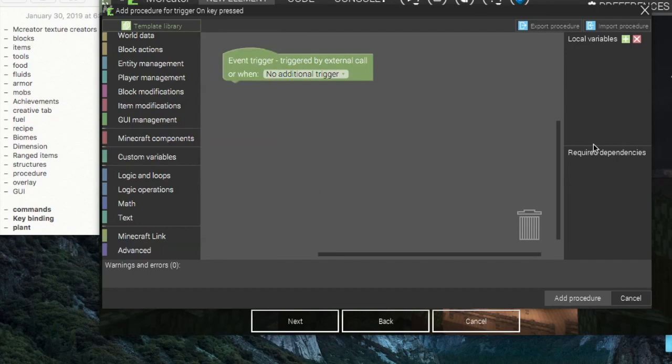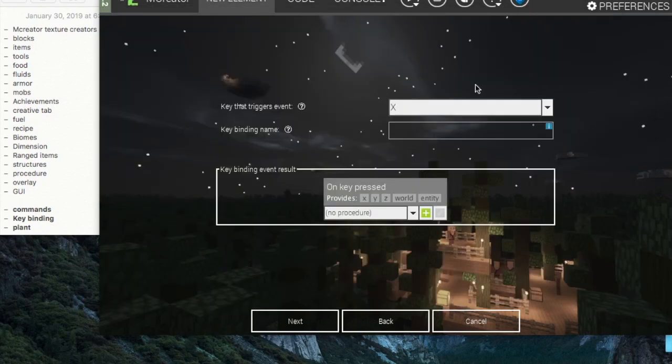Then you just click add procedure and you know, you can do a lot of things if you know what you're doing with procedures.